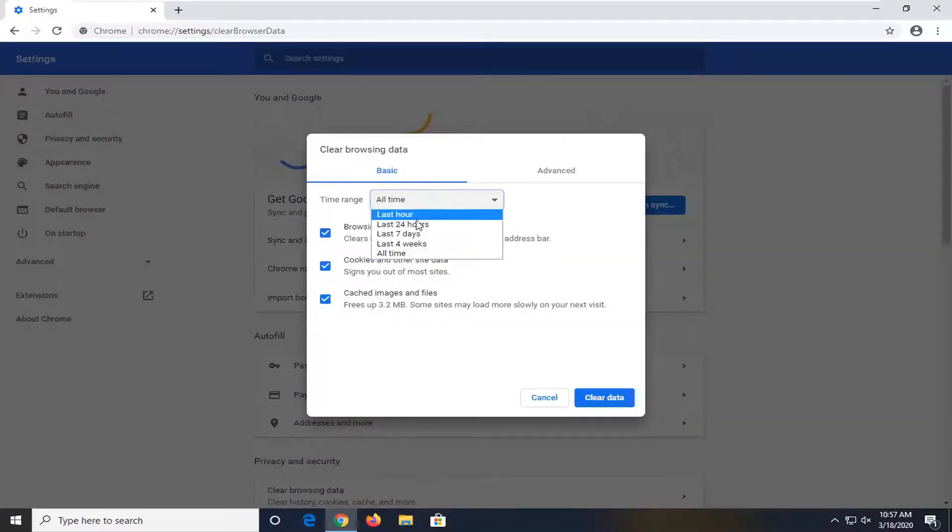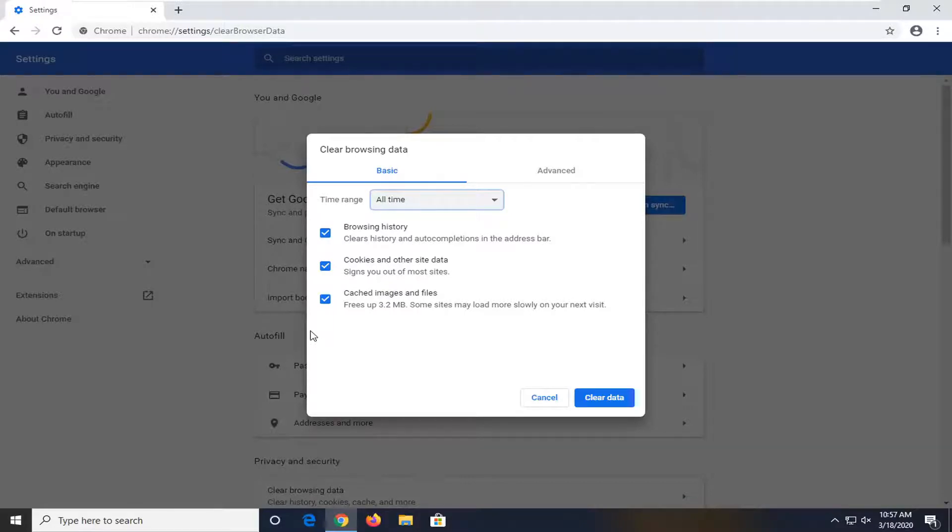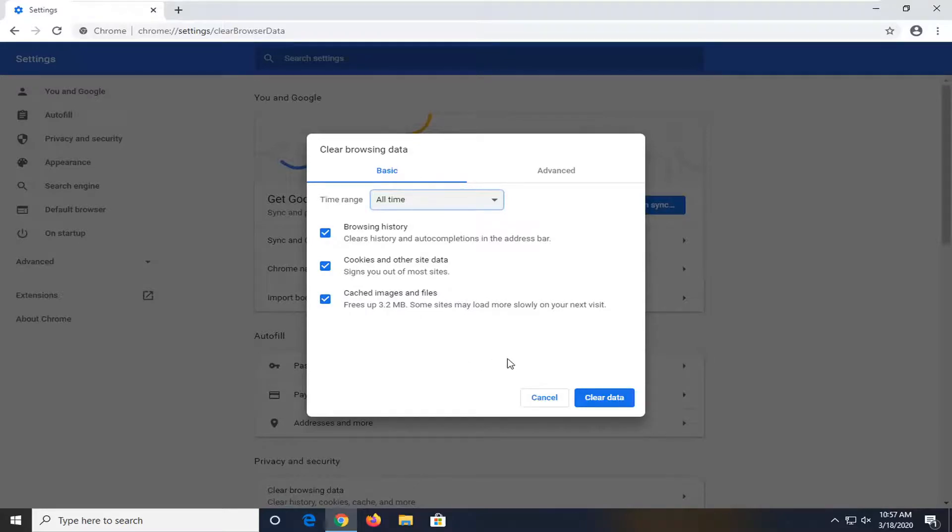Set the time range to All Time and then make sure Browsing History, Cookies and Other Site Data, and Cached Images and Files are all checkmarked. Please know you might have to enter back in sign-in credentials on websites once you reset all this. So select Clear Data.